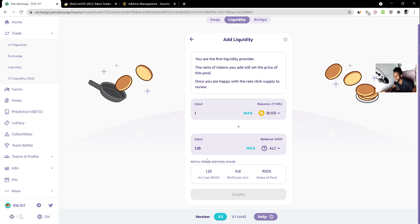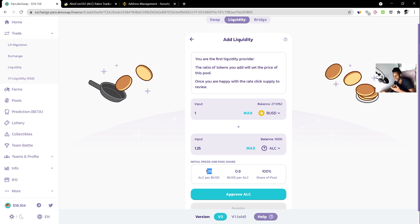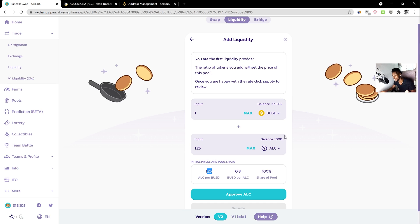PancakeSwap will tell you the rate: 1.25 ALC per BUSD, which is that 25% discount. To give you an idea of how pricing makes sense — let's say I'm a developer and I start accepting ALC as payment. Anyone who bought ALC at this price automatically gets a 25% discount on whatever I'm selling. That's just one example of how to think about pricing.